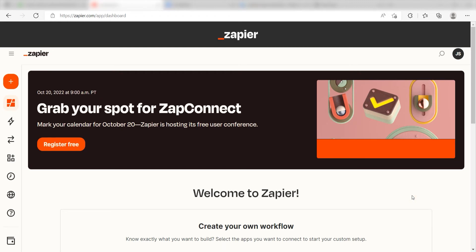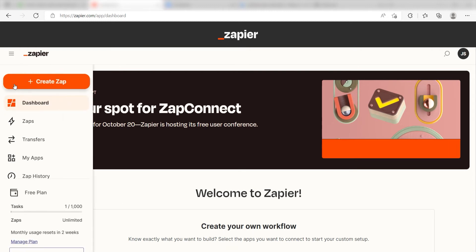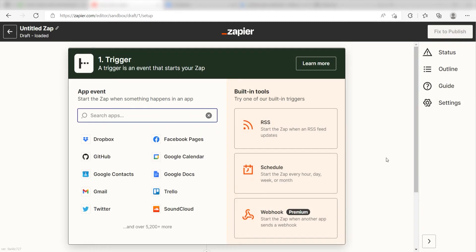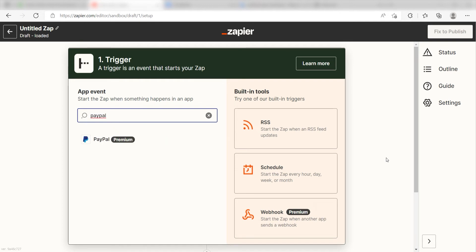In order to get started with this workflow, I need to create a zap by clicking the button on the left-hand side of the screen. Because I want PayPal to trigger a message in Discord, I'll need to use PayPal as my trigger. I can find the app by typing it into the search bar and clicking below.